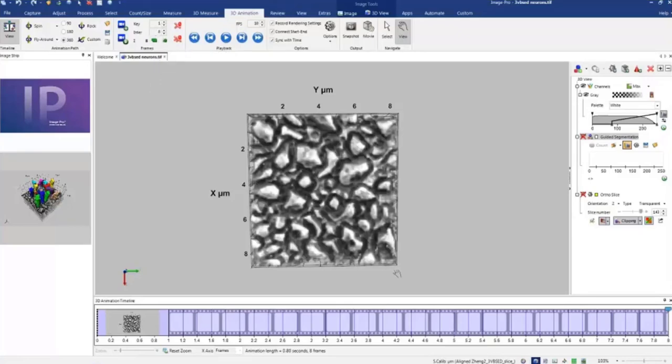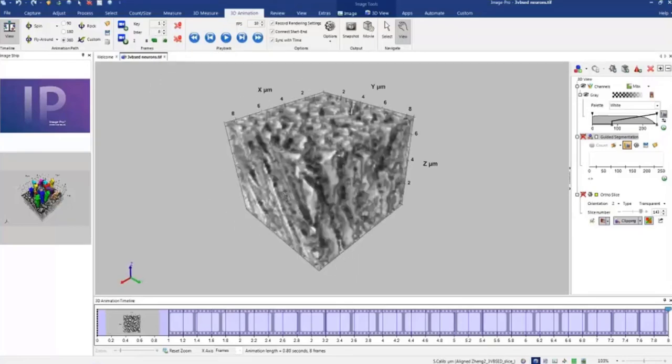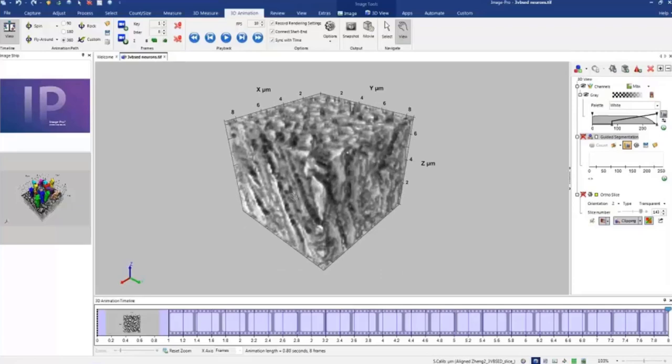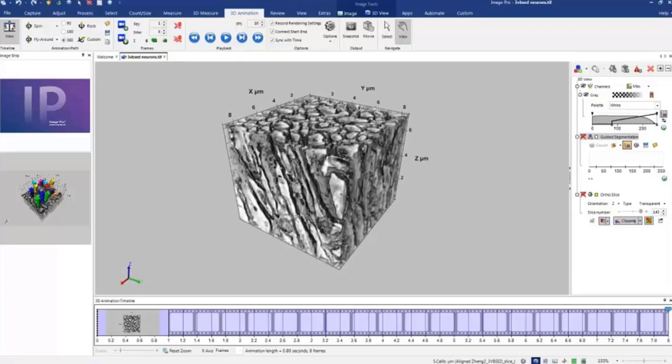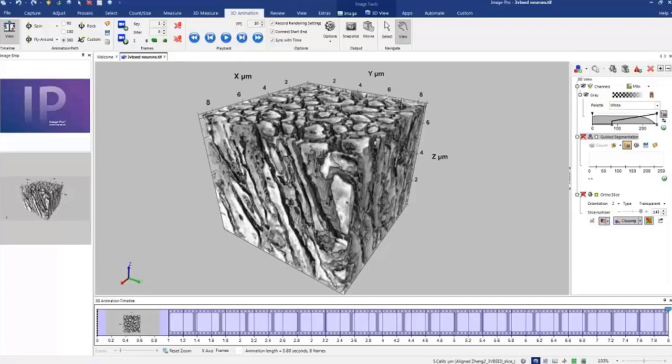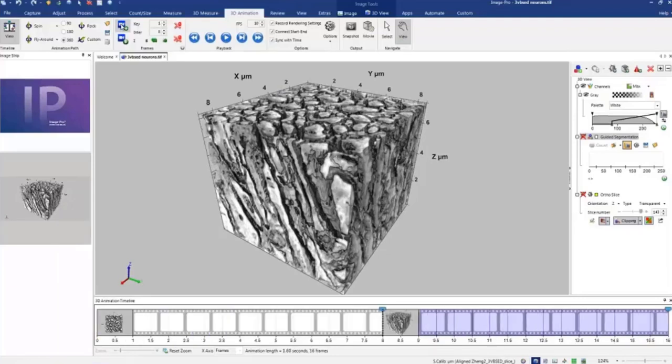Then we can, for example, change position and maybe zoom in and add another keyframe. That would create keyframe number 2.